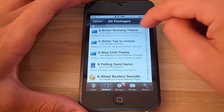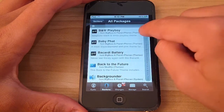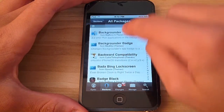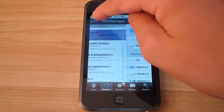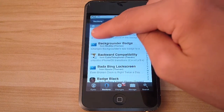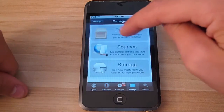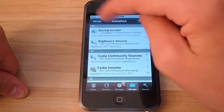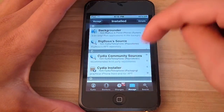And you want to find Backgrounder — the 3.0 version. If you're on 2.0, there's a 2.0 version, but there's also going to be a 3.0. I have mine right here — Backgrounder, 3.0 only. So here we go.